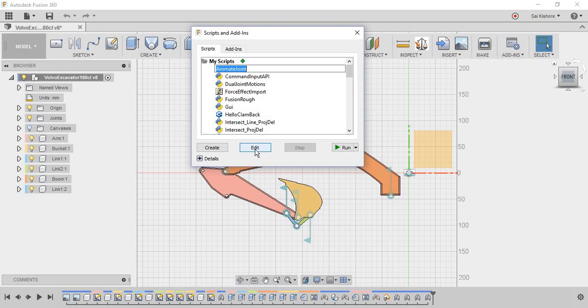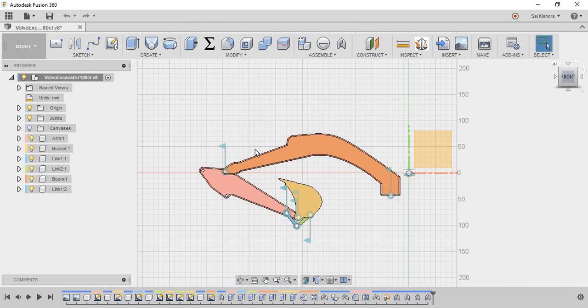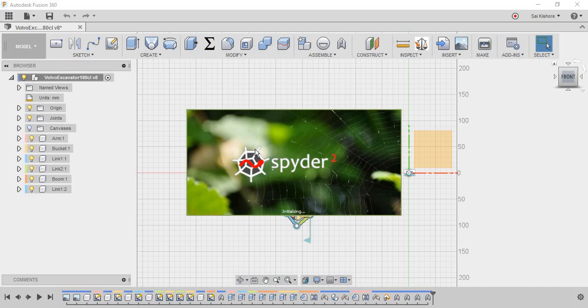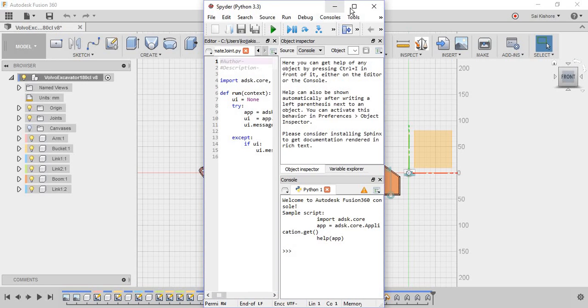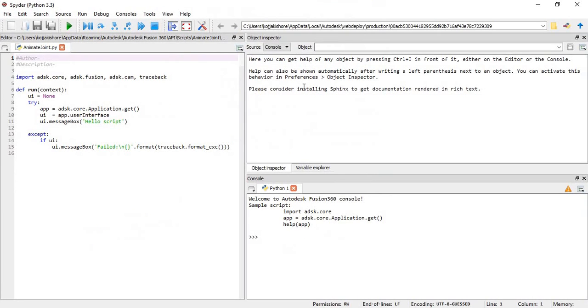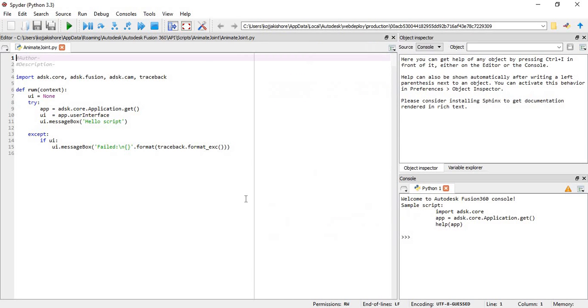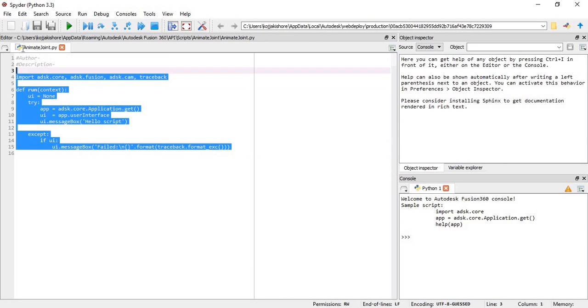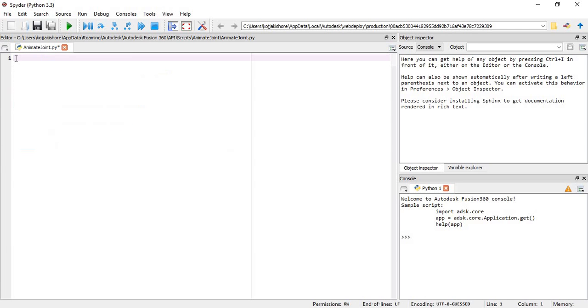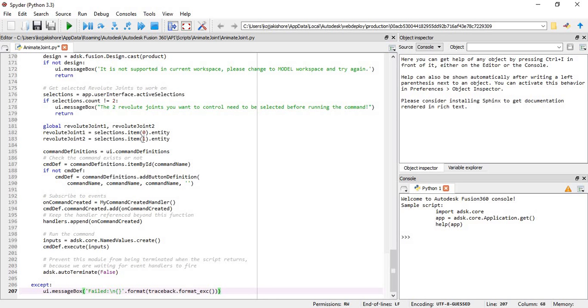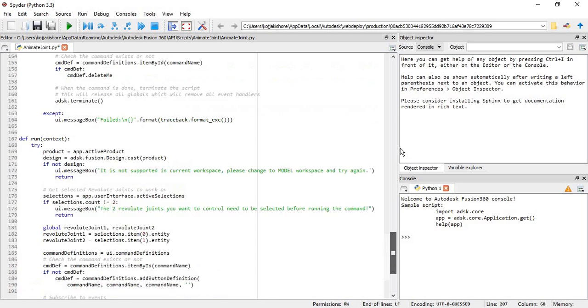And then click edit. If it is the first time, Fusion will download Spider and then open it. So copy this code and delete it, and paste the code which we have copied from the site.